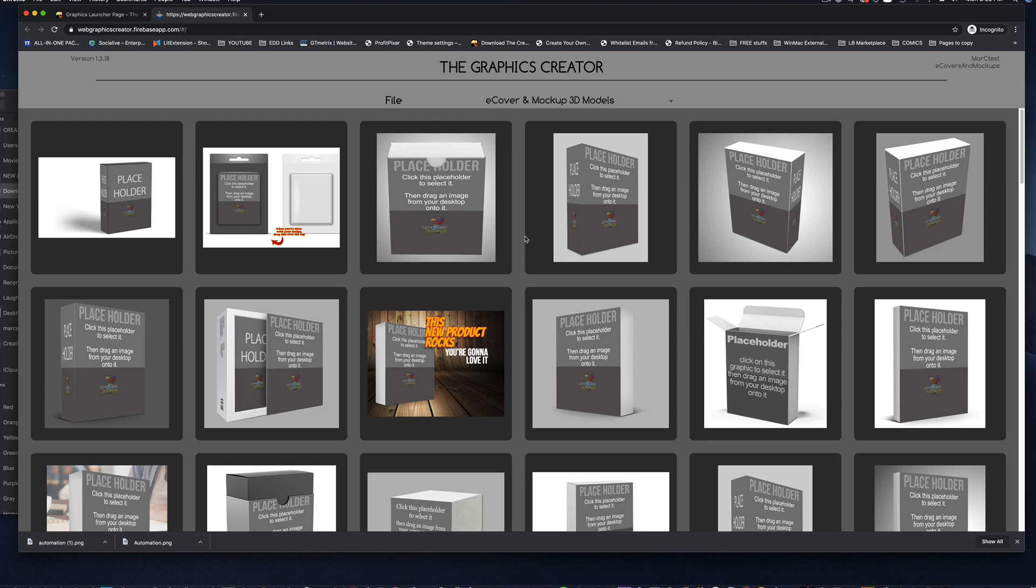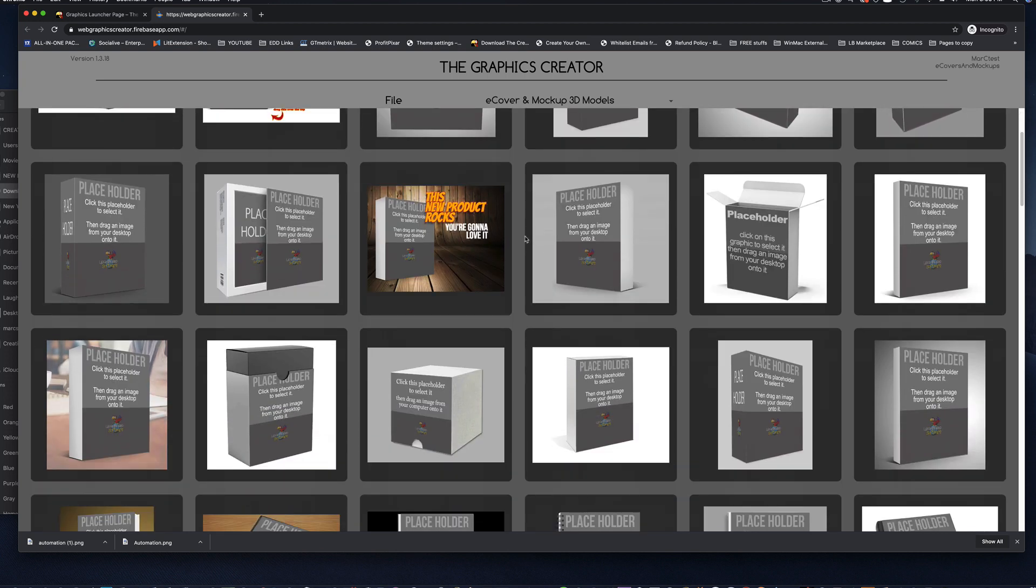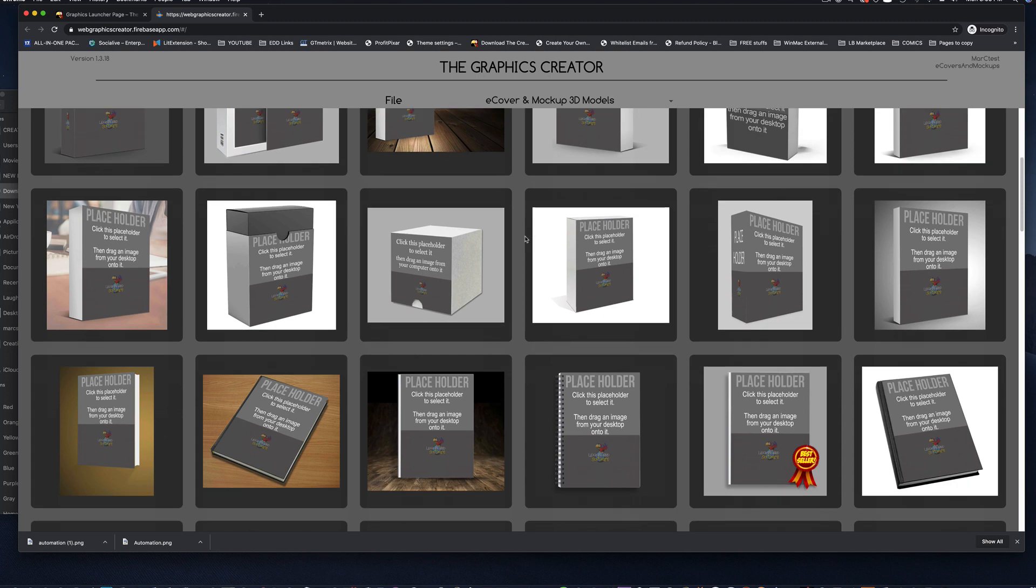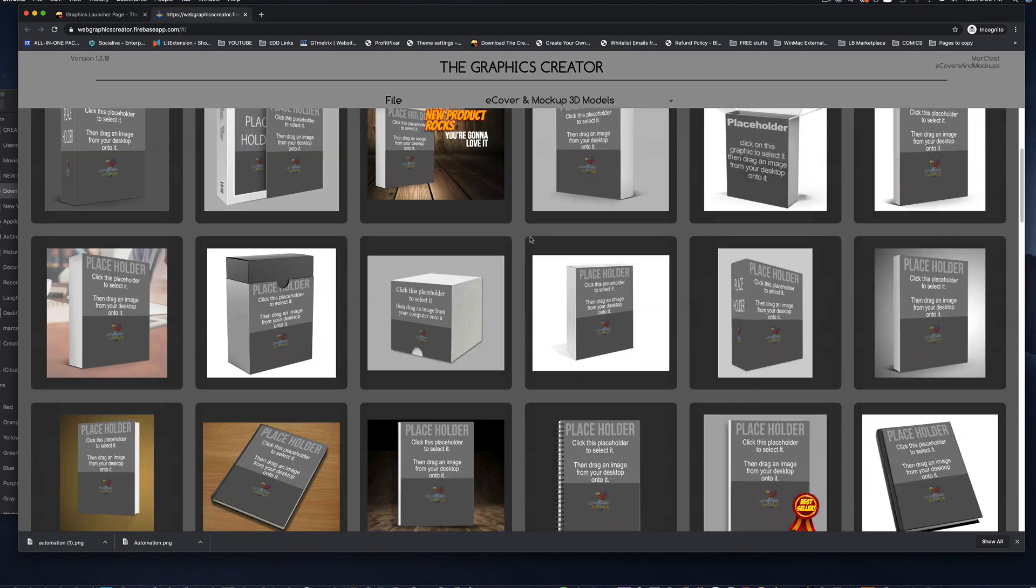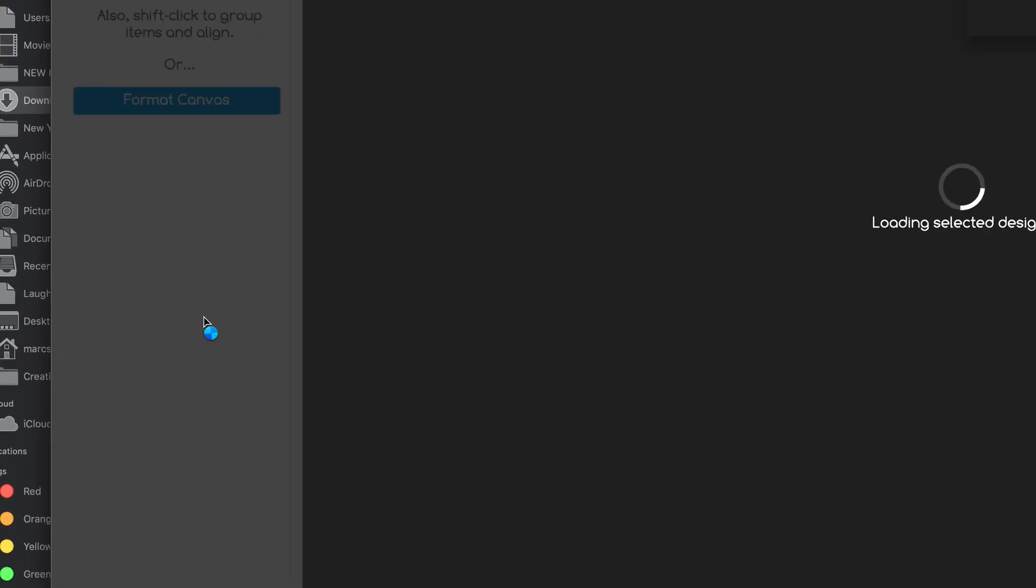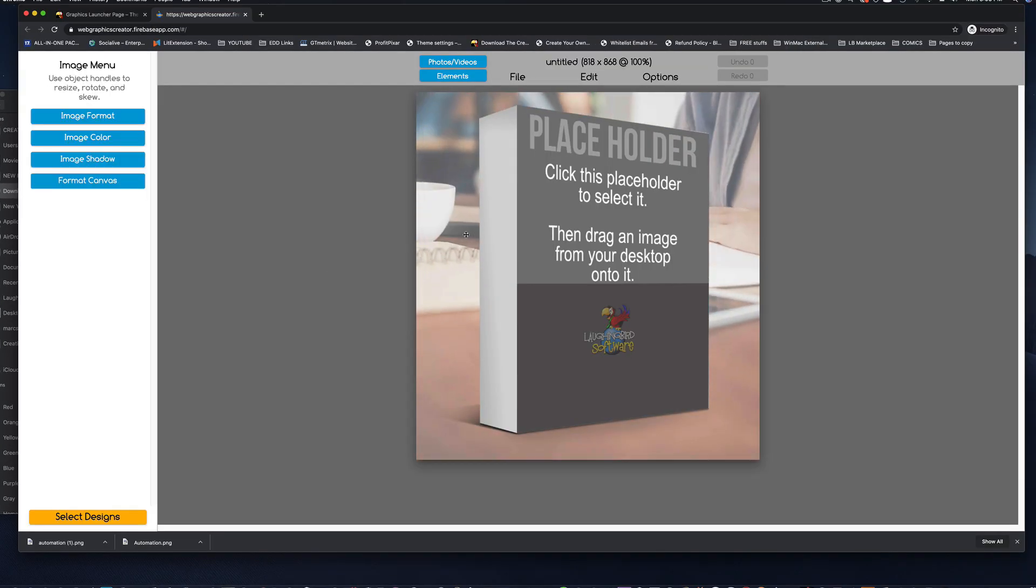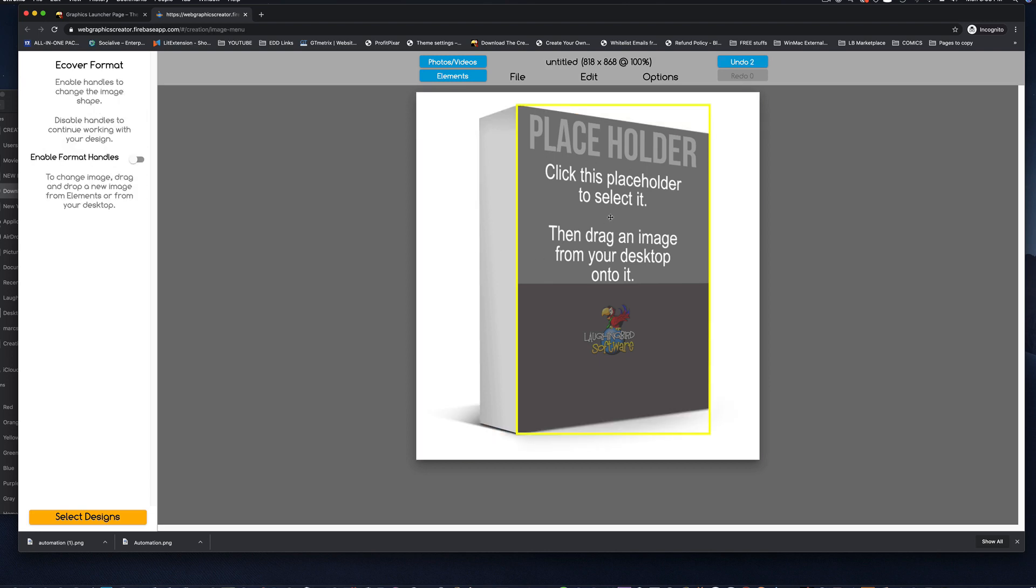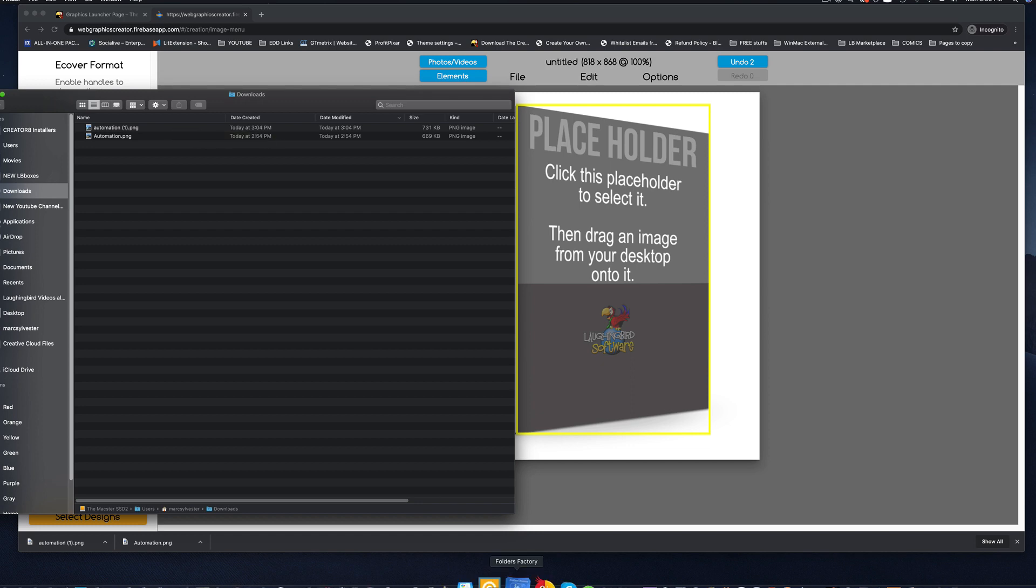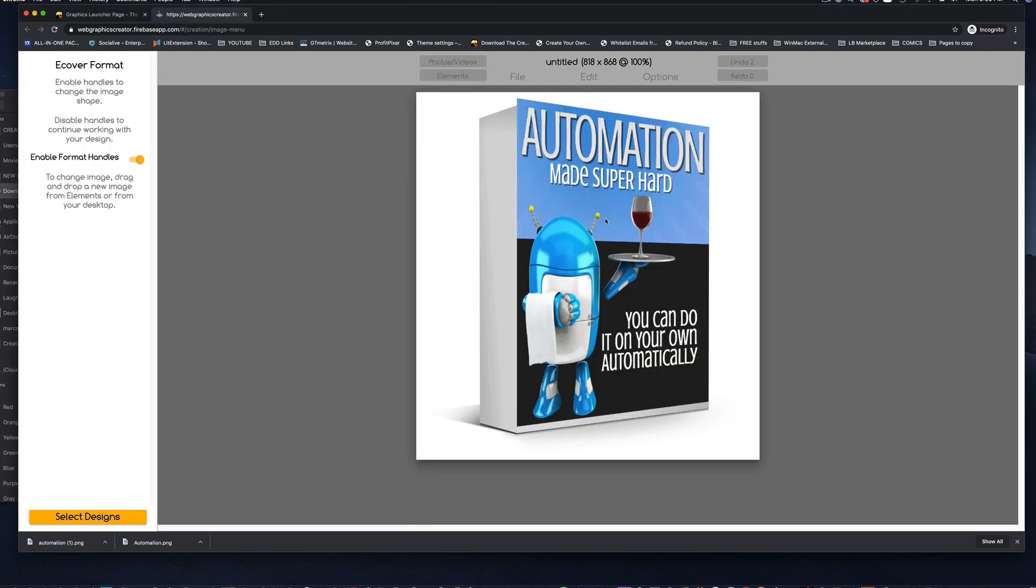And this time, instead of picking the pre-designed covers, I'm going to select the e-cover and mock-up 3D models. Now, you're going to find a whole bunch of 3D graphics that you can actually drag that image onto. For example, let's pick this one. I can click it. This background is completely modifiable. You can delete it if you want to. And I'm going to select this placeholder. And then, I'm going to open up my downloads folder and find my graphics. Here is the graphic I made.